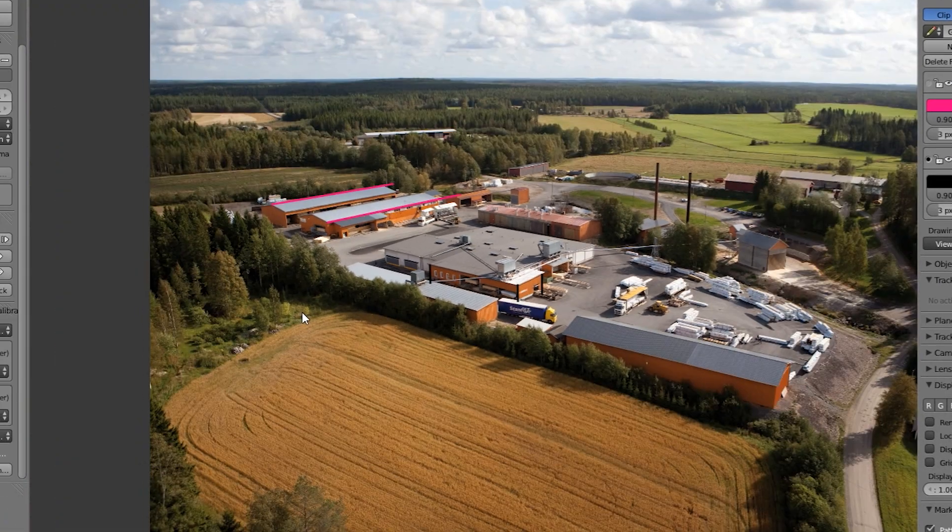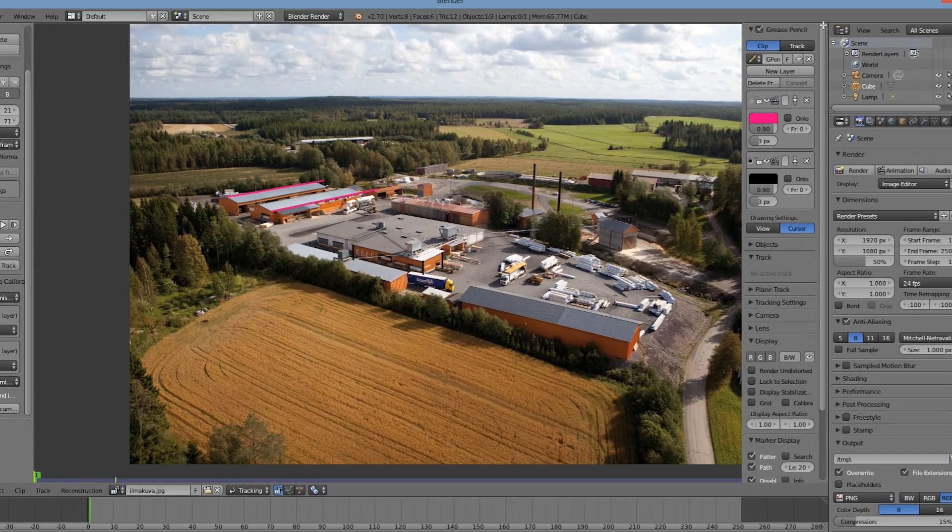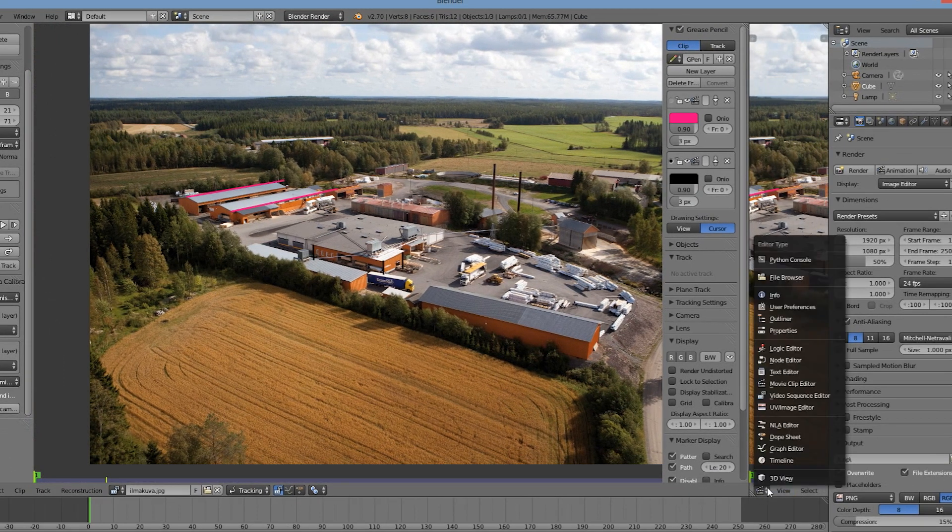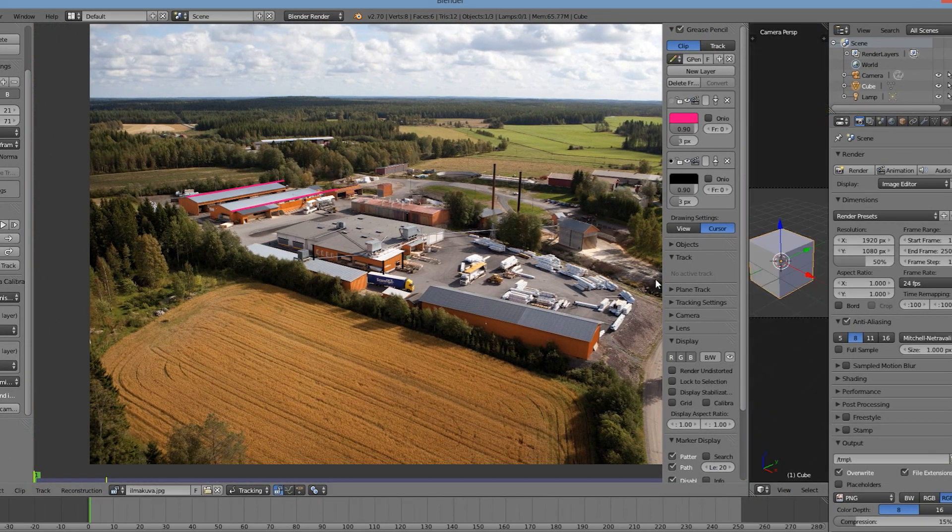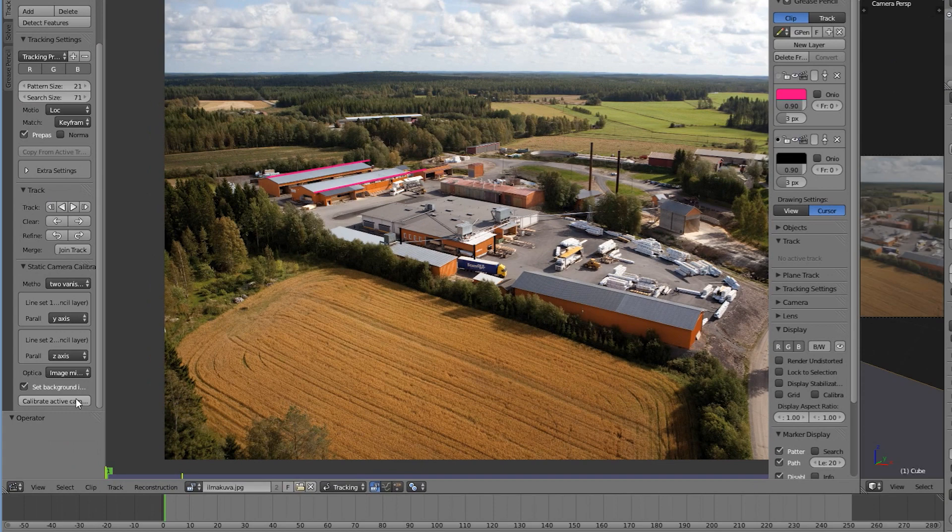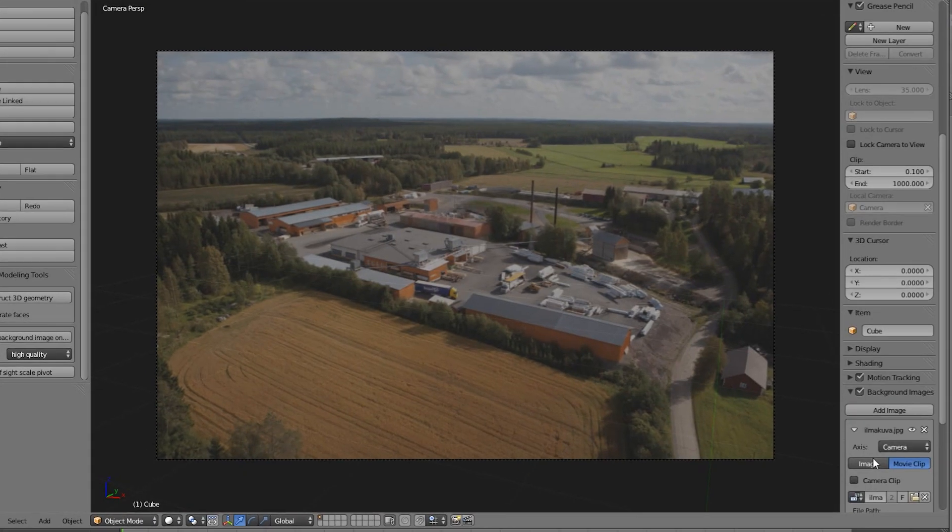Now we can tell Blam the orientation of our lines. Then we'll open up a 3D window and hit the calibrate active camera button. Blam now estimates the focal length of the image and shows the value it came up with here.